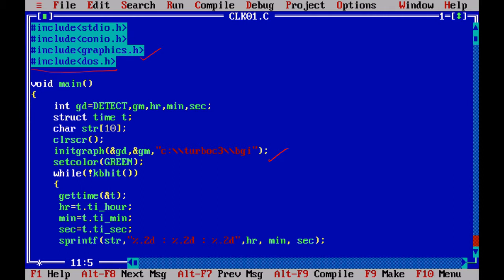Inside that DOS.h, we have commands to get the current time and also to set the current time of your computer. In Windows, in the right-hand side bottom, we will have time, no? We can set the date and time. The same way, in DOS operating system, we have a command: gettime and settime. So we are going to use that to get our current time of the computer.